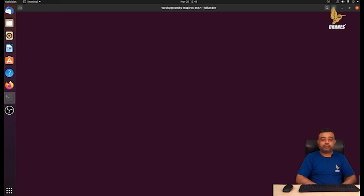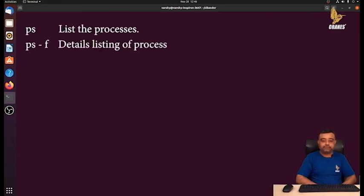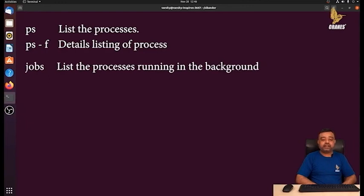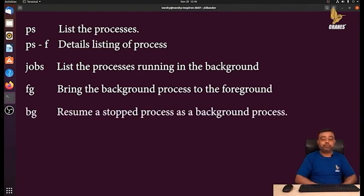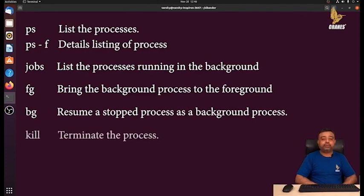To summarize: the ps command shows running processes; the -f option adds user, parent process ID, and start time; -e shows all processes on the machine. Press Ctrl+Z to stop a foreground process. The jobs command lists background processes. fg brings a background process to the foreground; bg continues a stopped process in the background. The kill command followed by a process ID terminates it, and kill -9 with a process ID forcibly terminates it.